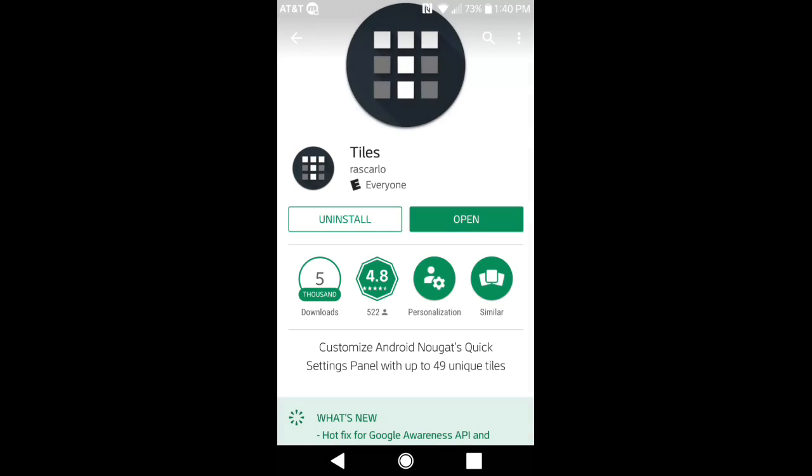Hey guys, what's going on? David with Stock Android Tech. Today I want to be discussing an application called Tiles.